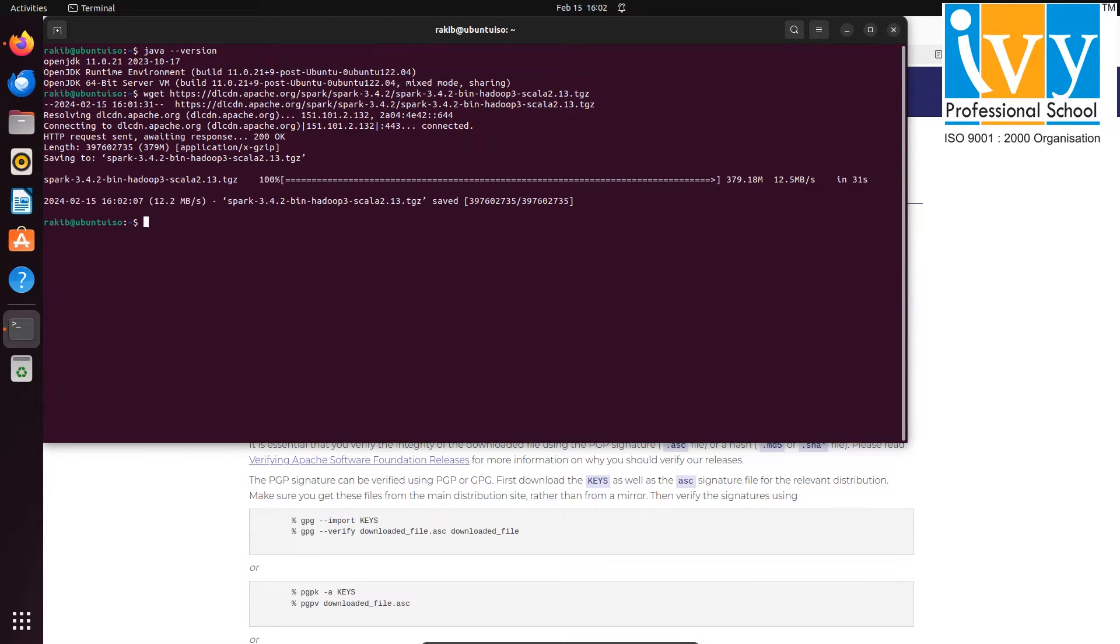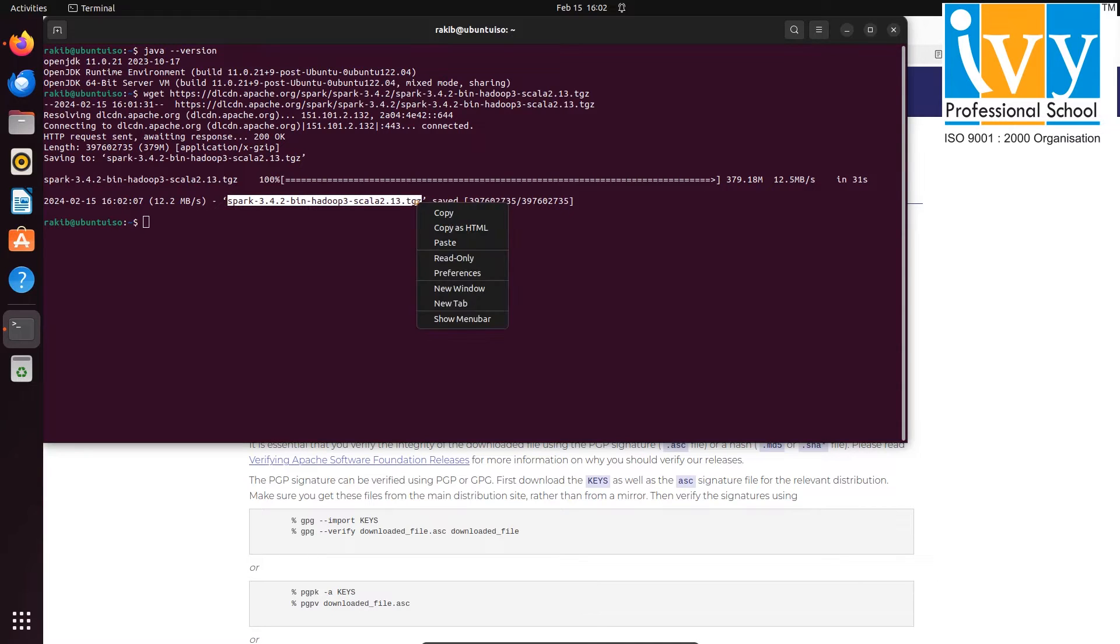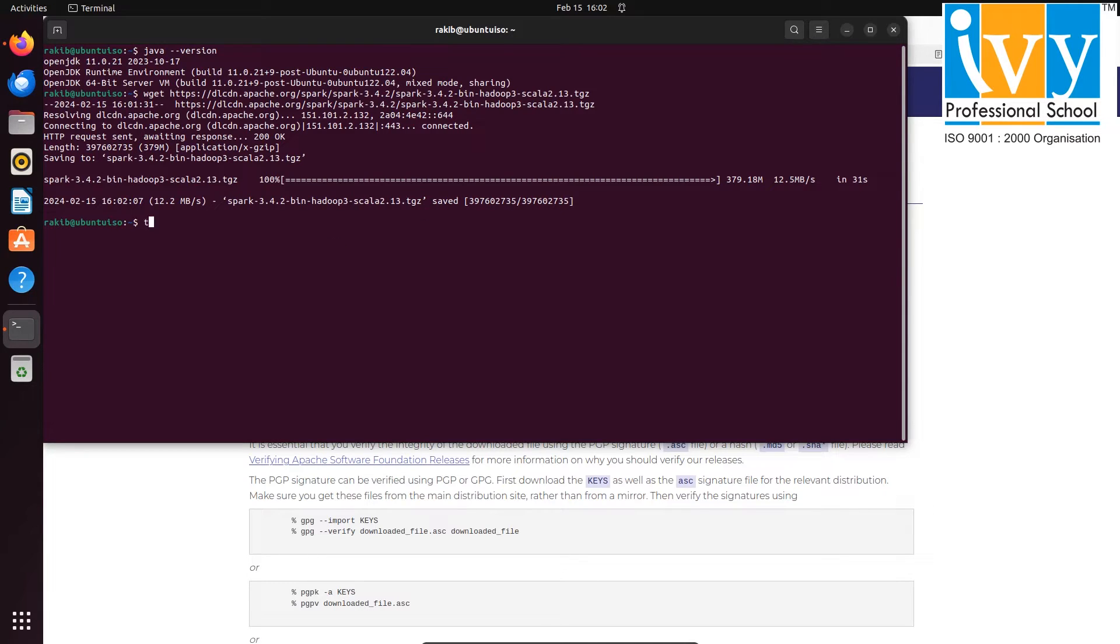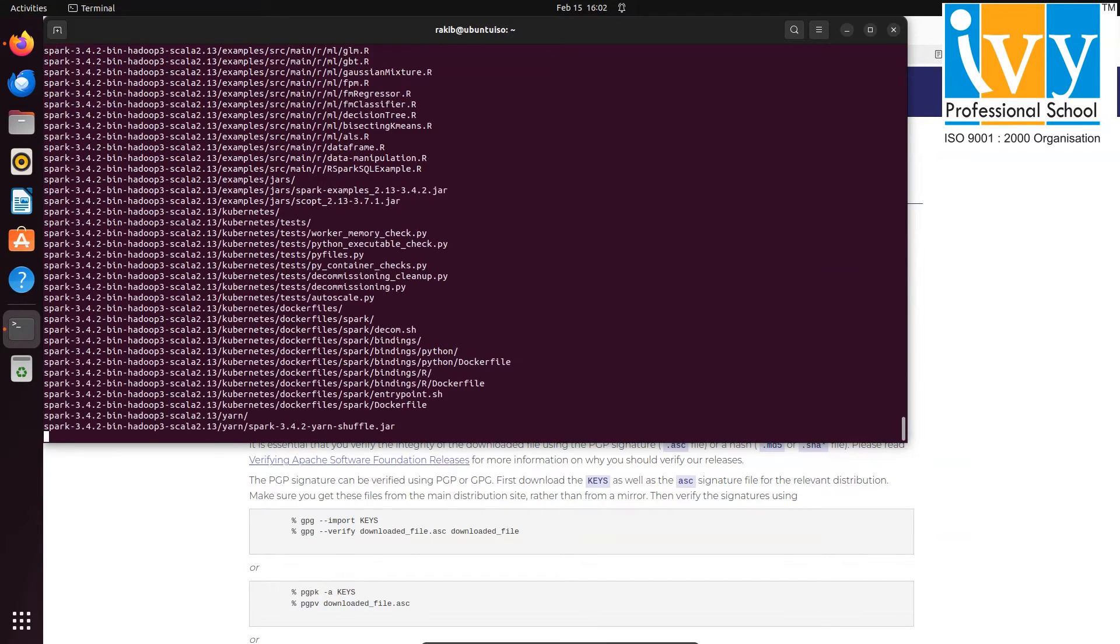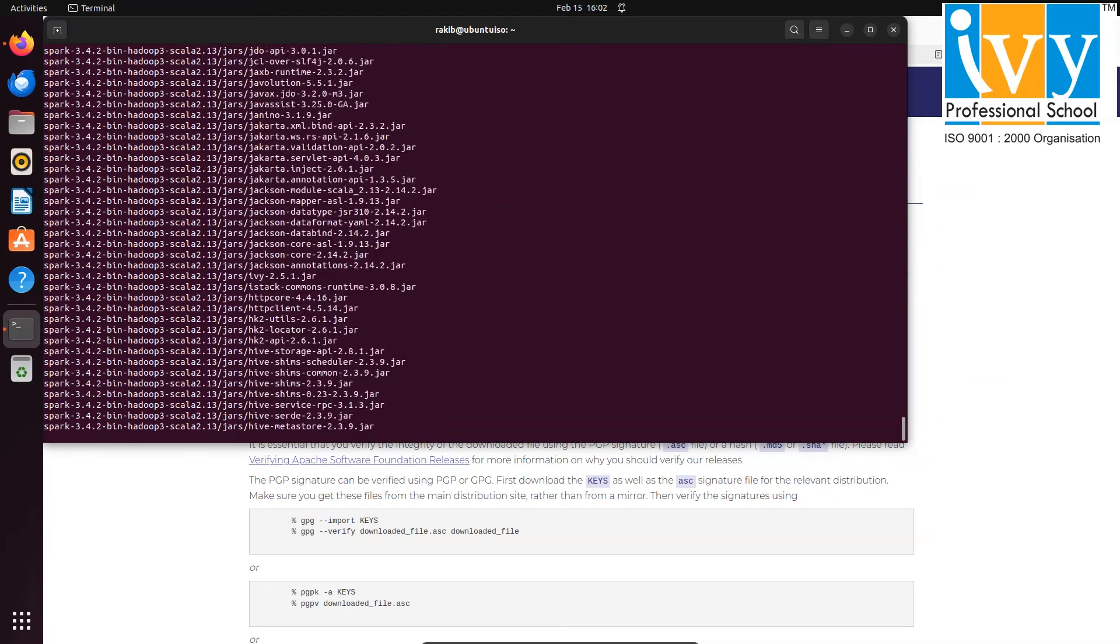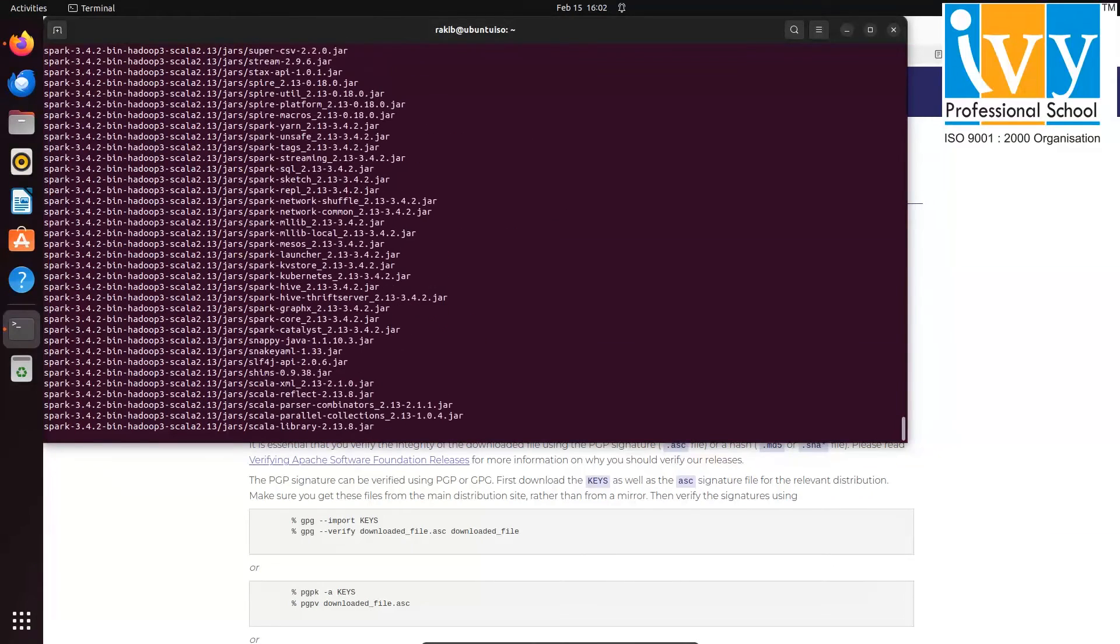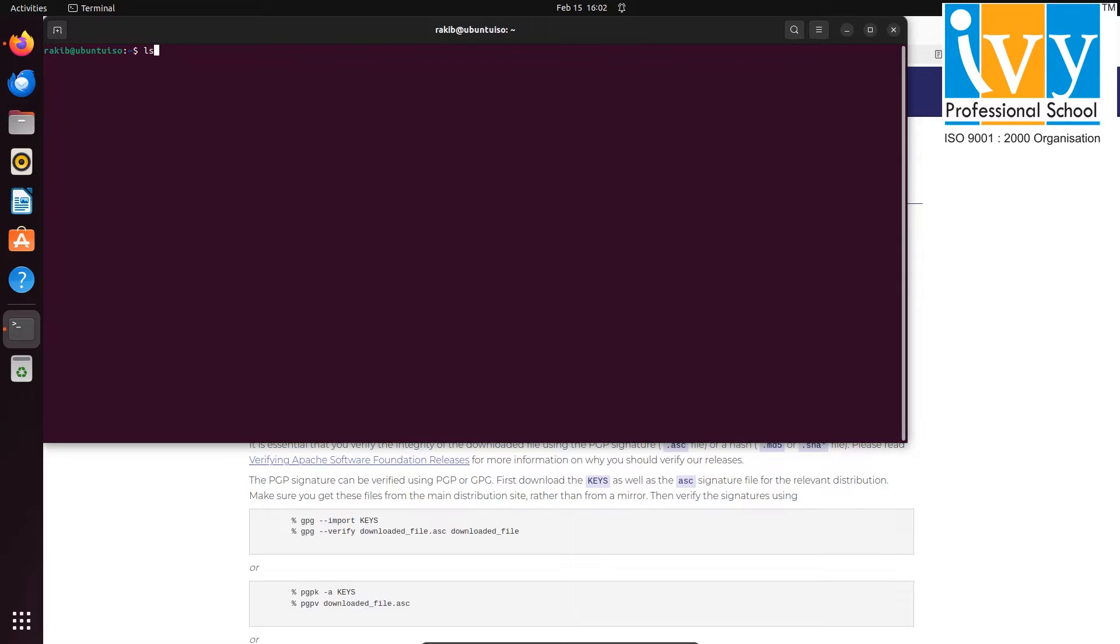Once it's downloaded, we need to unzip it. Type tar space dash xvzf followed by pasting the downloaded file name. You can check if it's unzipped using the ls command.